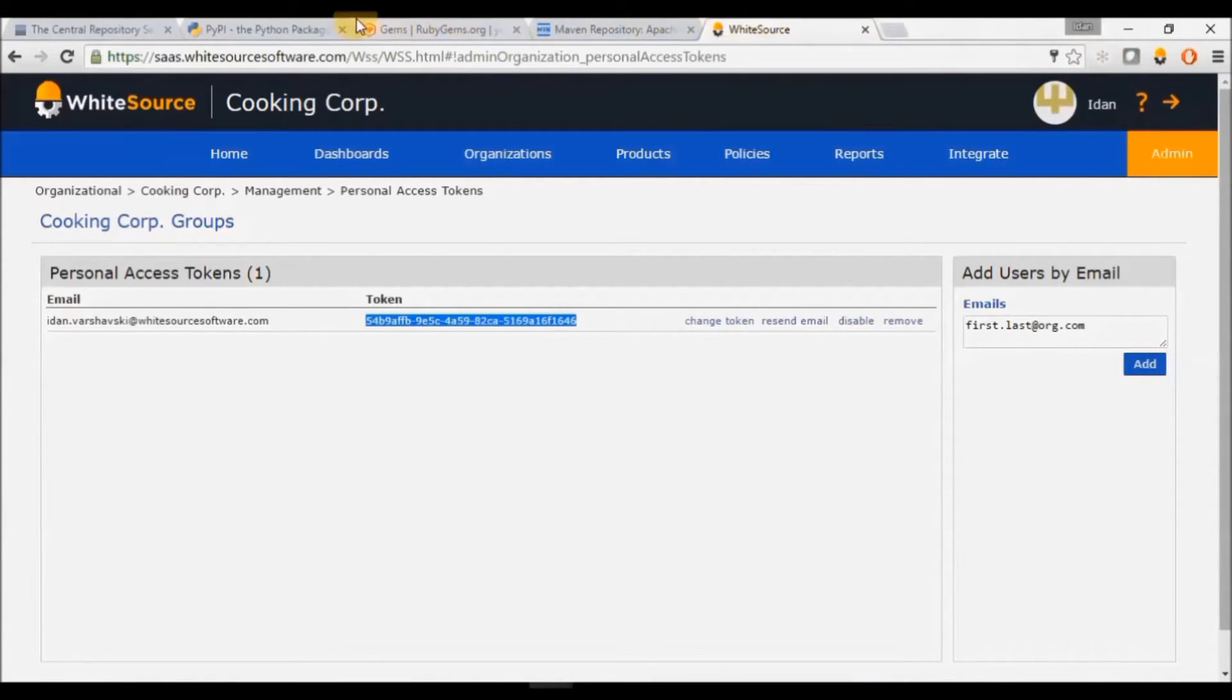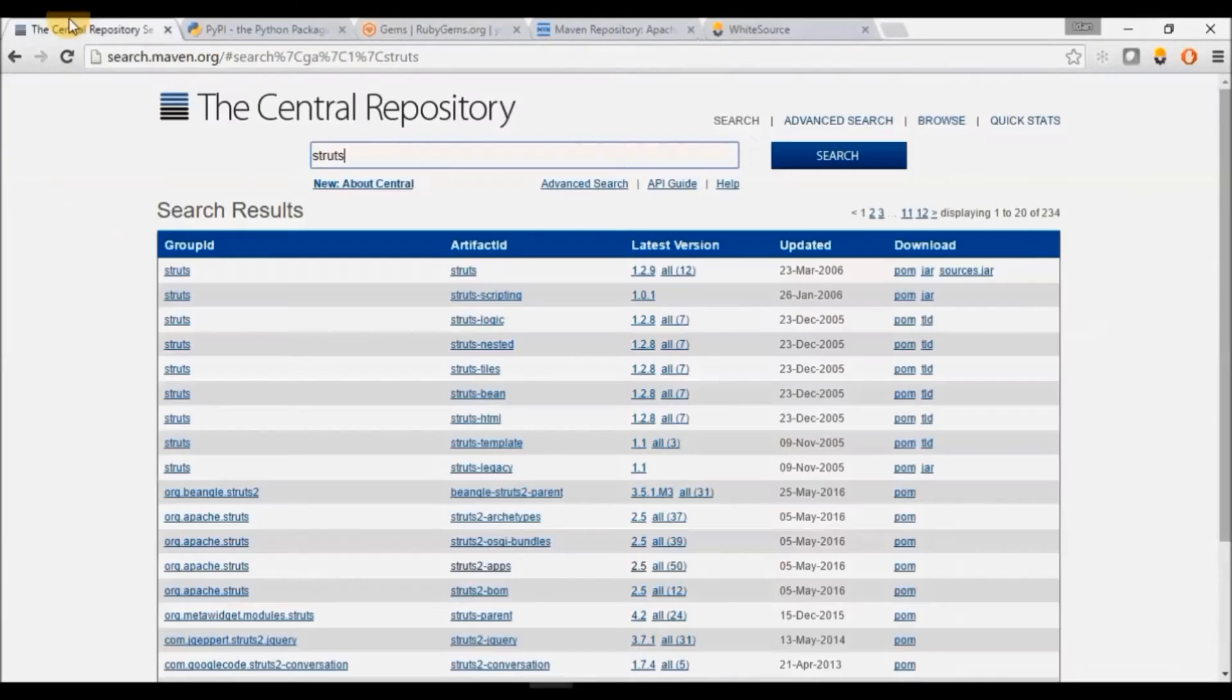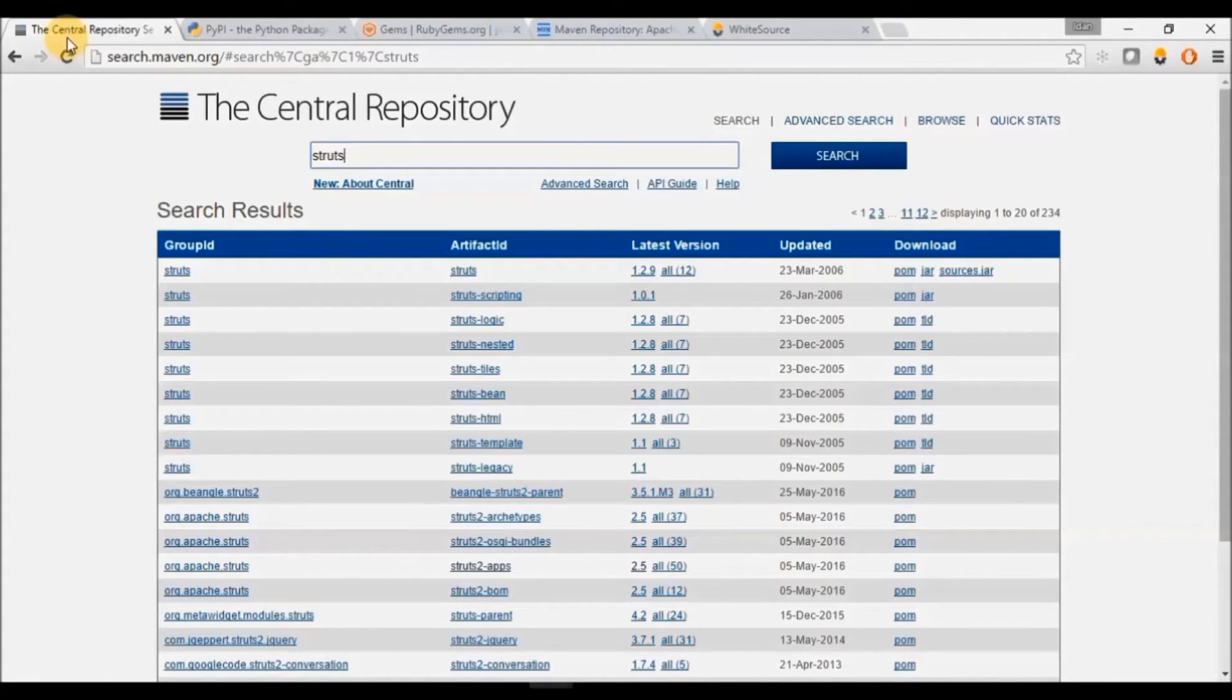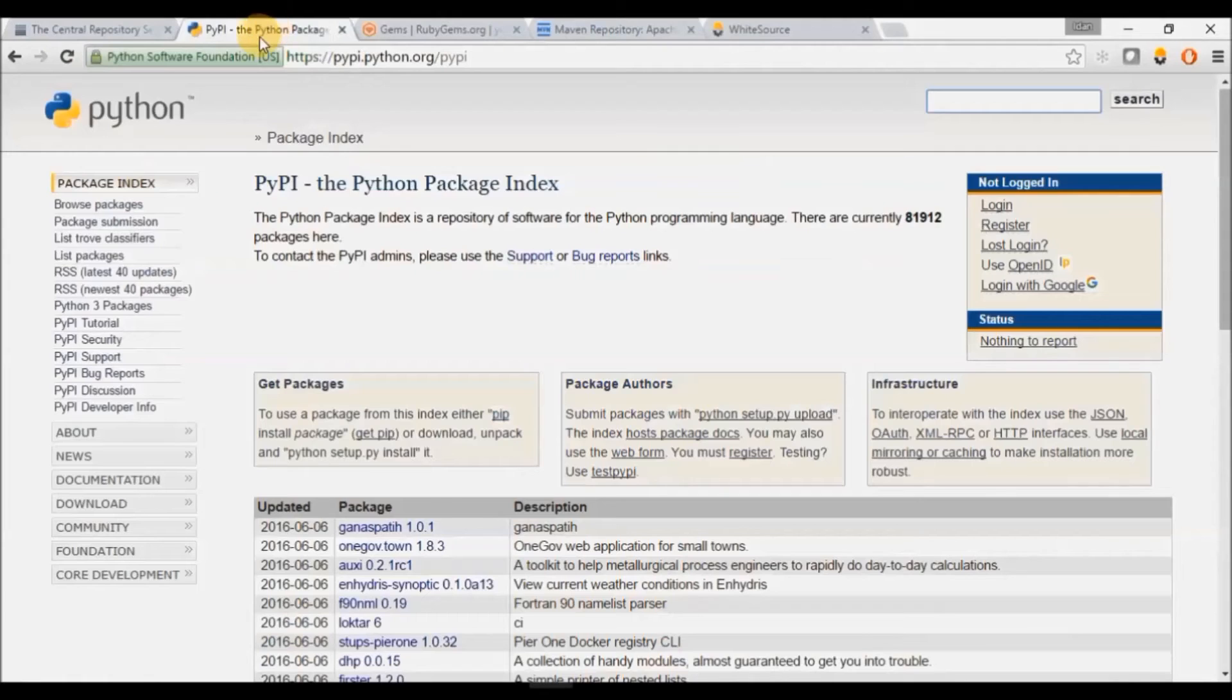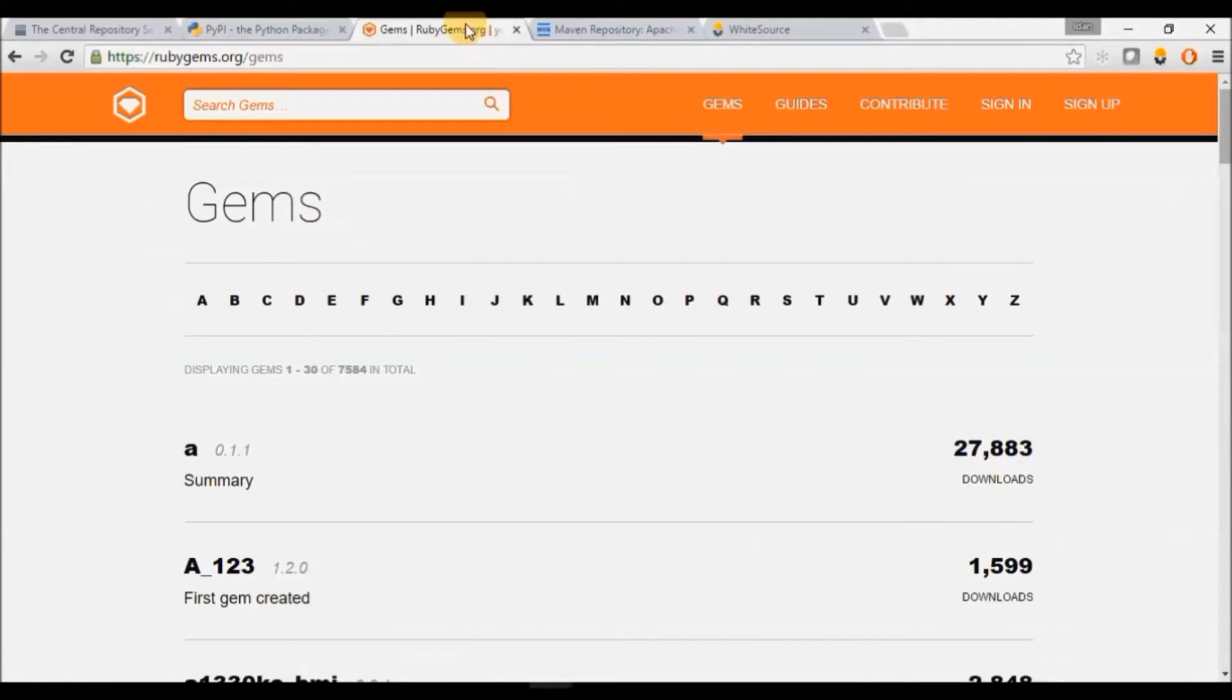When you browse for a specific library version page within one of the open source repositories, you will see the Whitesource Selection plugin red mark when a library is identified.